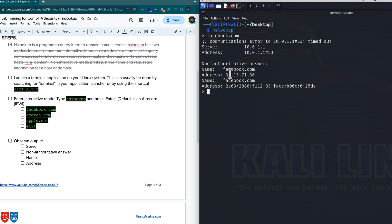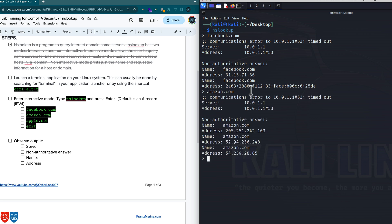In other words, a DNS server is basically turning human readable names into IP addresses — it maps them. It's like a big address book. So we probably would not remember that Facebook has an IP address of 31.13.71.36, but we can remember Facebook. This is the IPv6 address. Let's take a look at another one — let's do amazon.com. It tells me there's a slight delay here with the local DNS server, which we'll talk about momentarily.